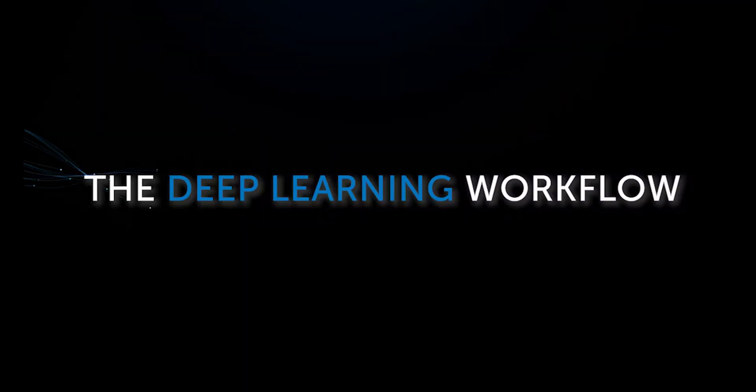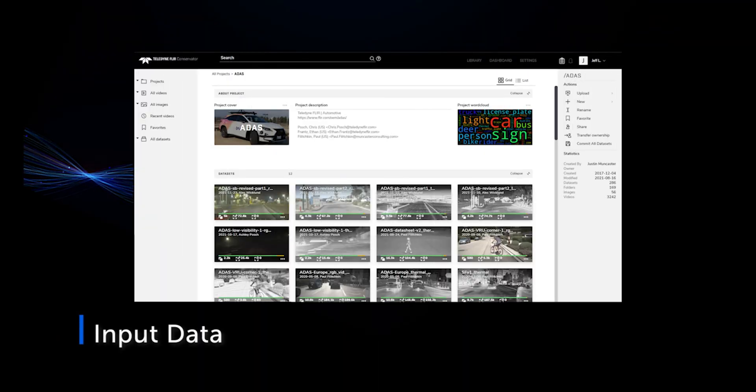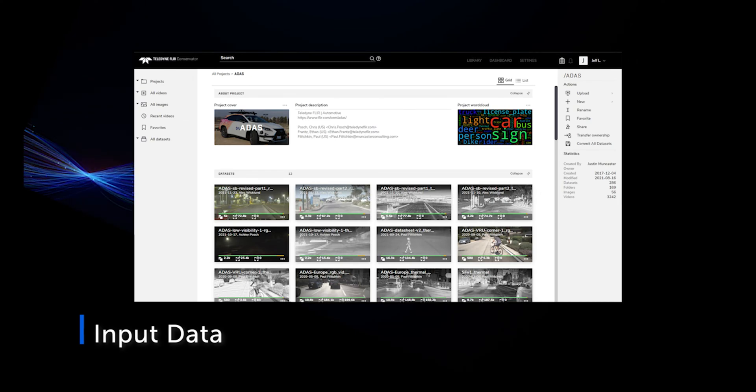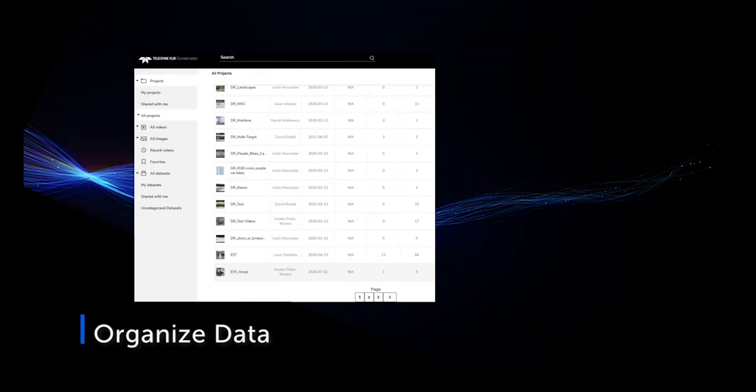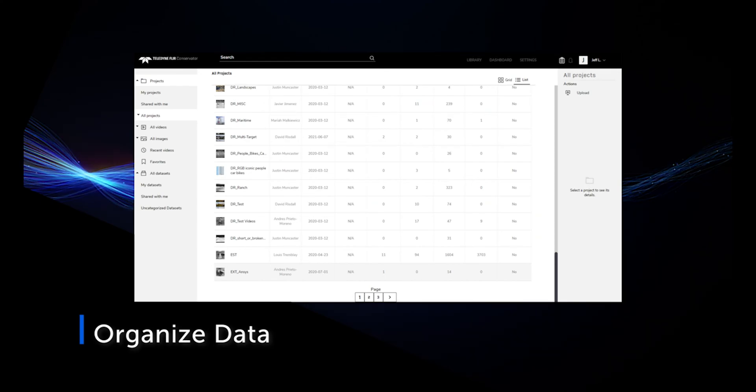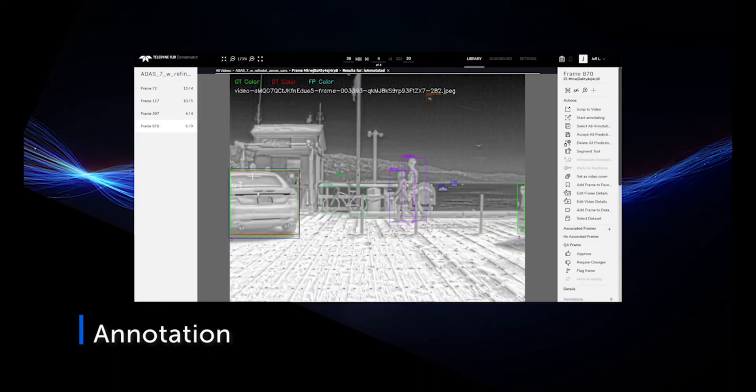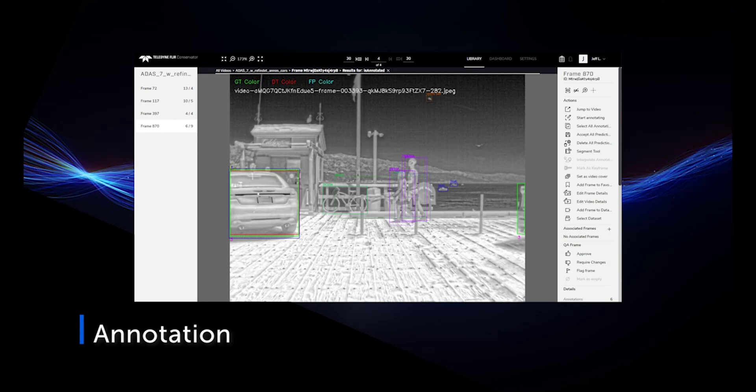How does Conservator work? The process begins by uploading your images and video to the network. Then, you create projects and teams to manage data access. With over 100 classes supported, the next step is to annotate your images.